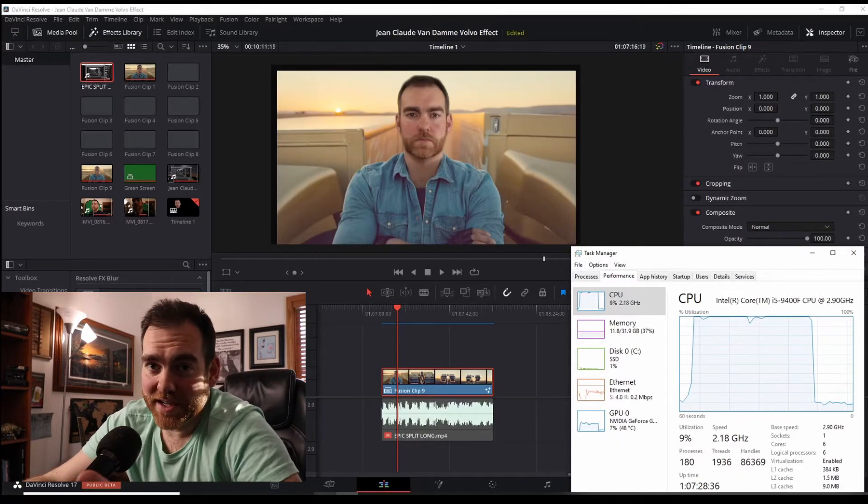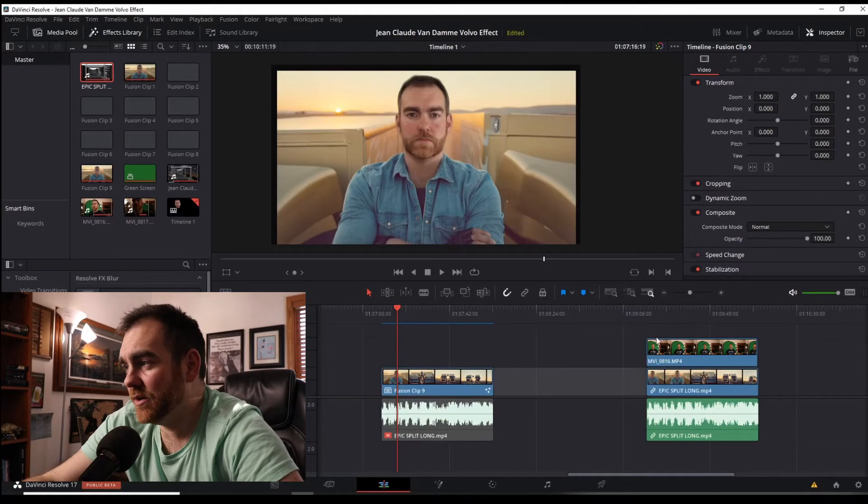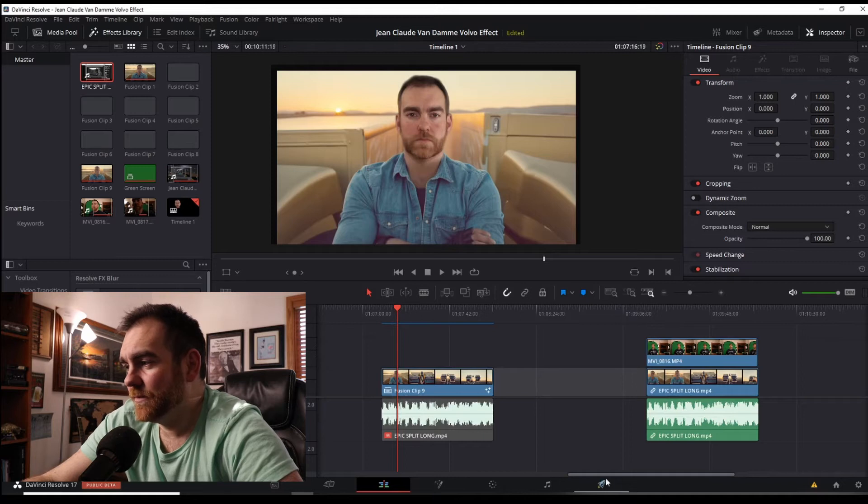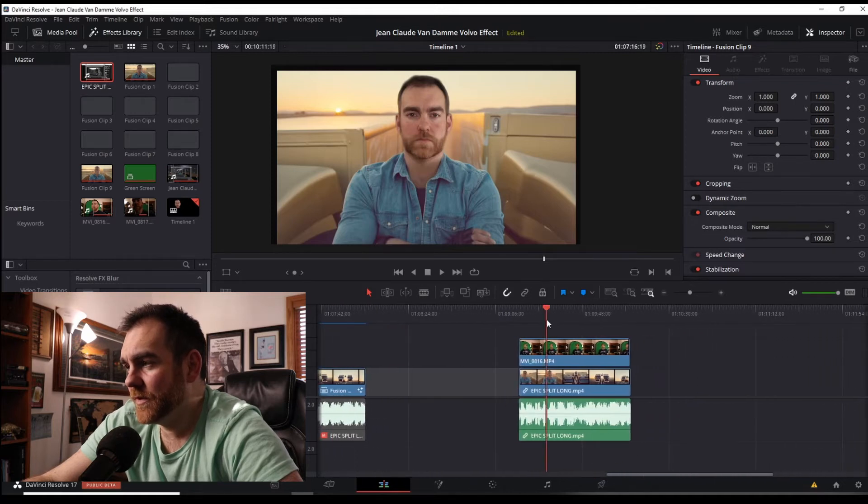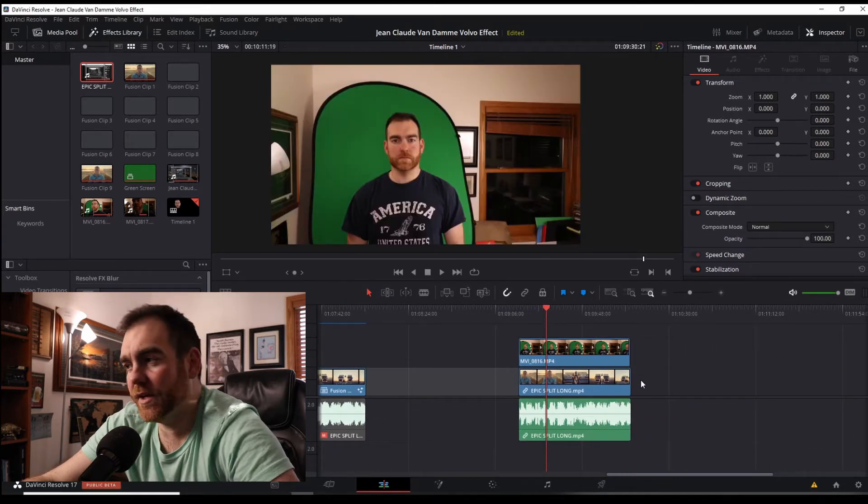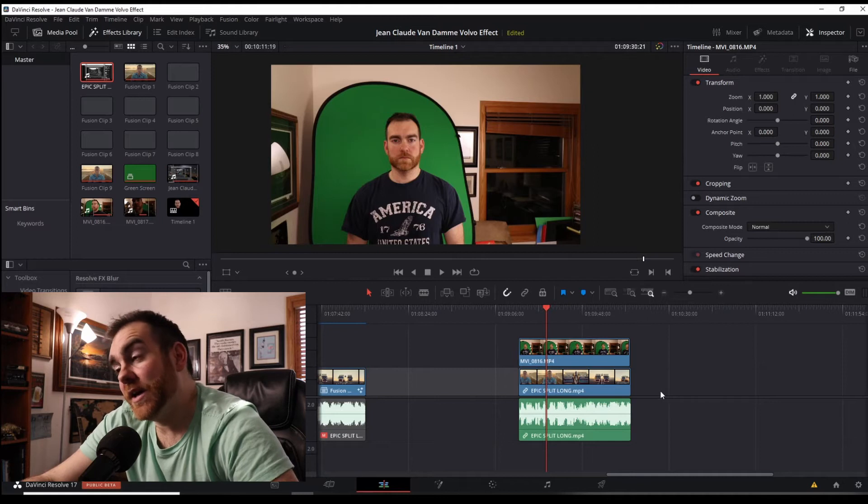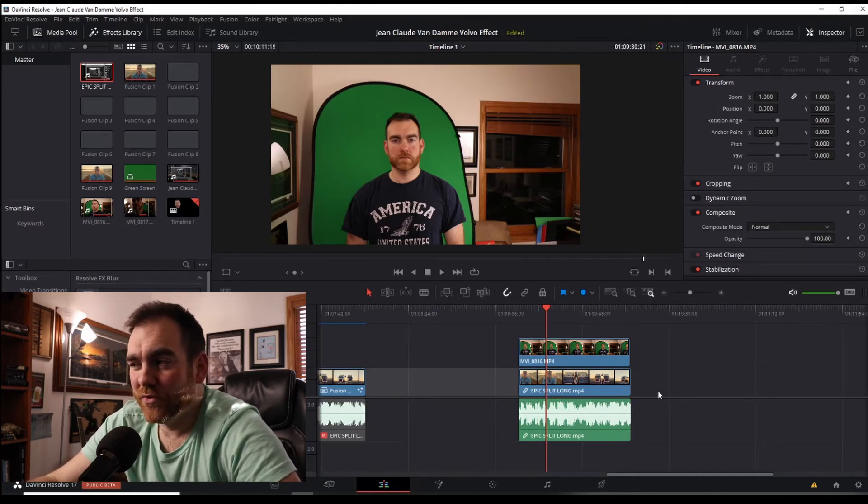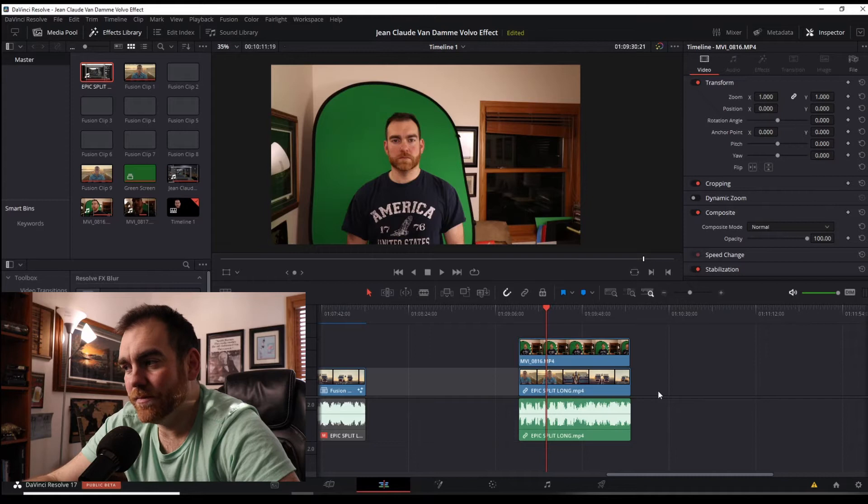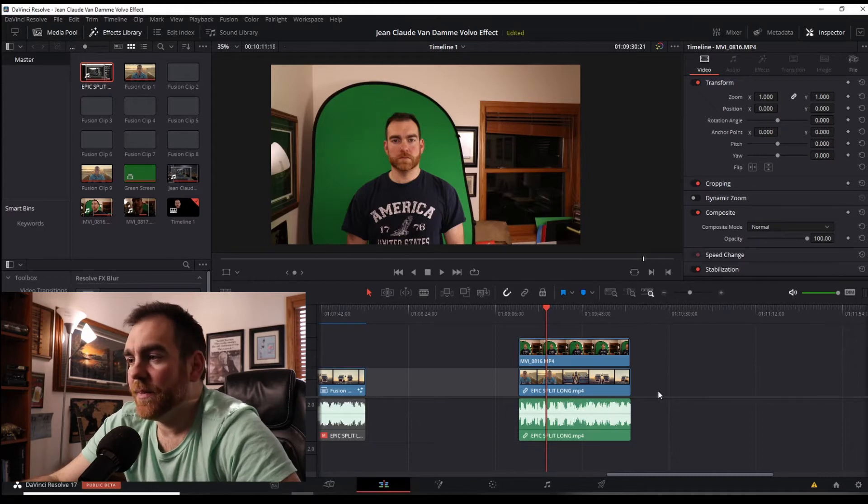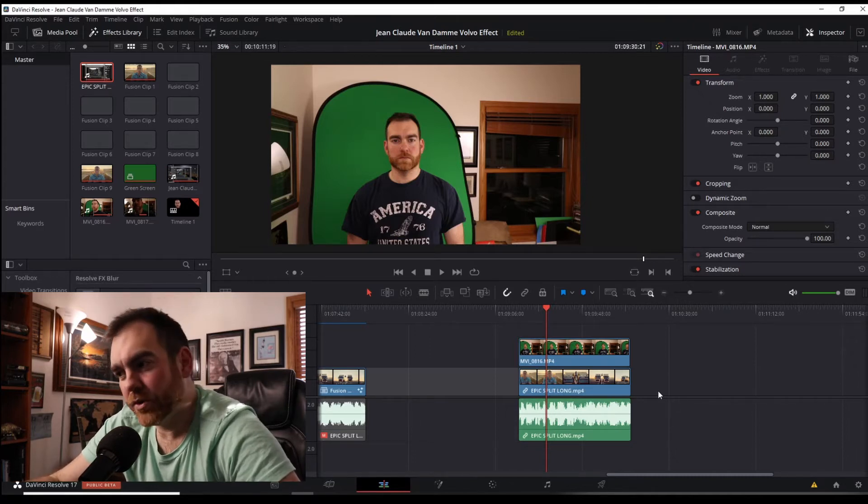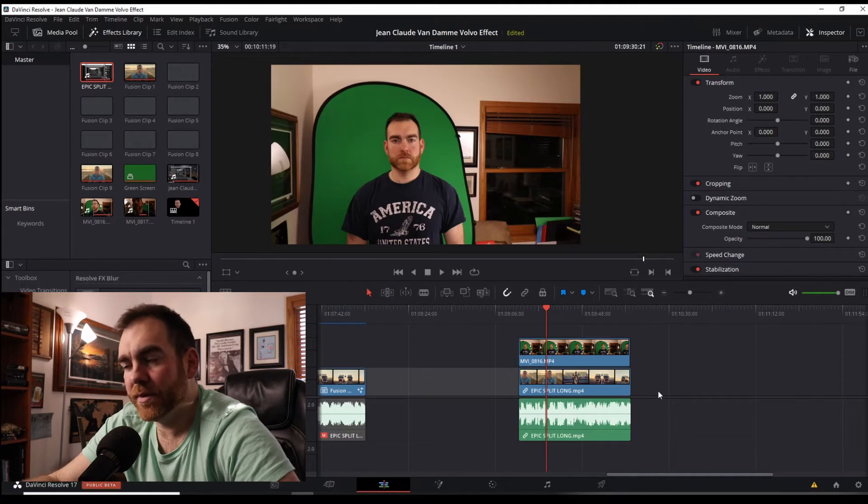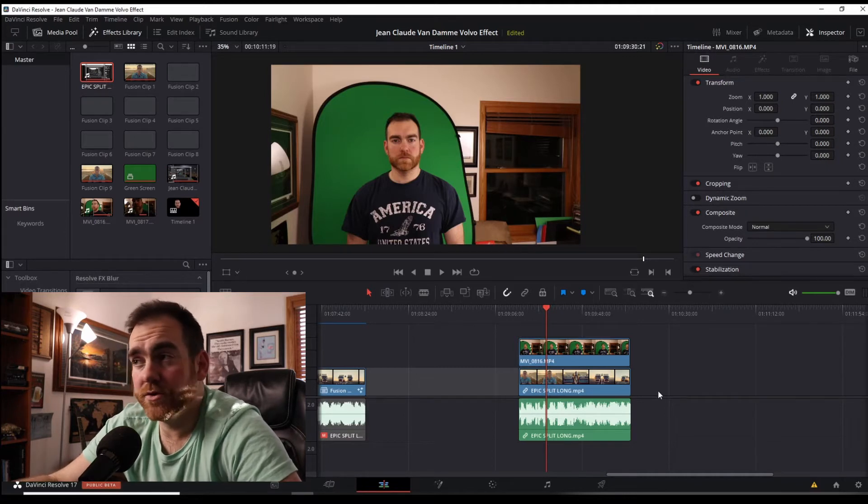Now the next way, the second way to get rid of the green screen here is over here in the Fusion tab. You can do everything we just did in Fusion. When I tried to do it before, it didn't turn out as good, so we'll give it a snapshot again. Kind of easier way is to do what we did before using the color tab, but if you want to put it all into one spot using Fusion, you can do that here.